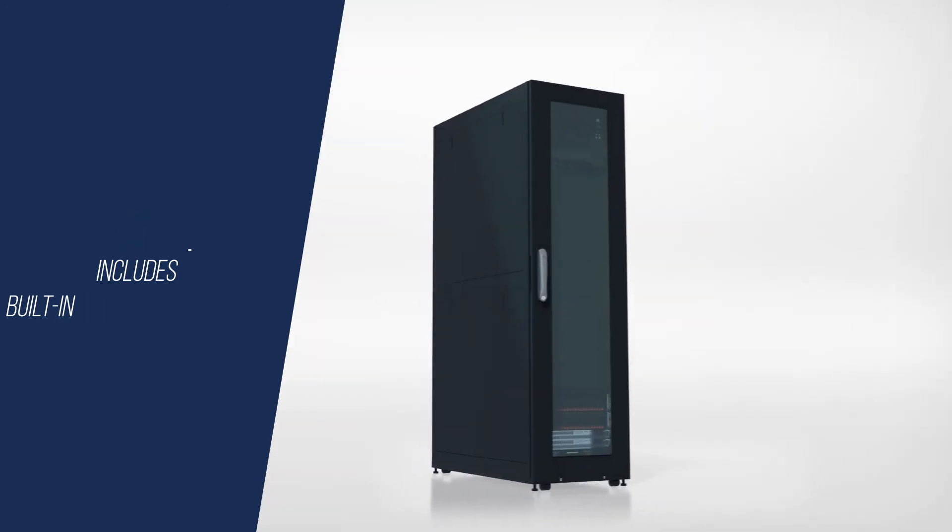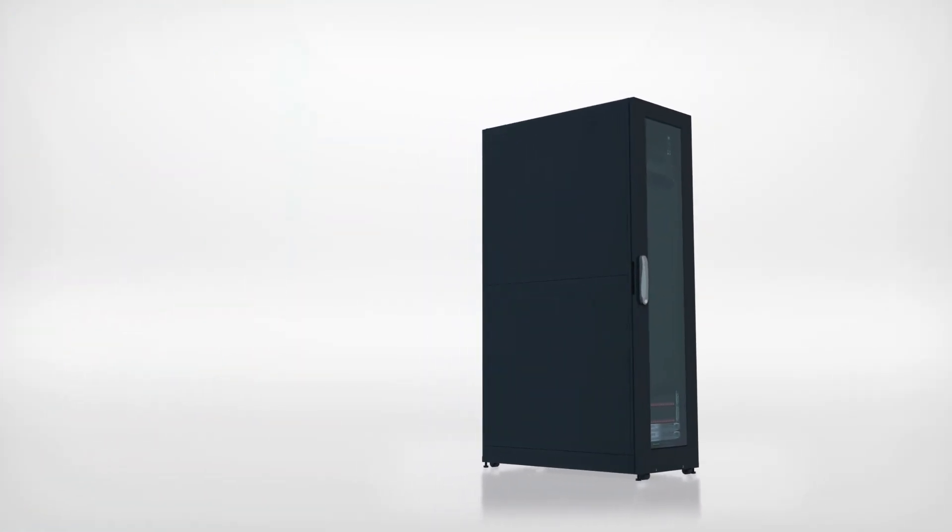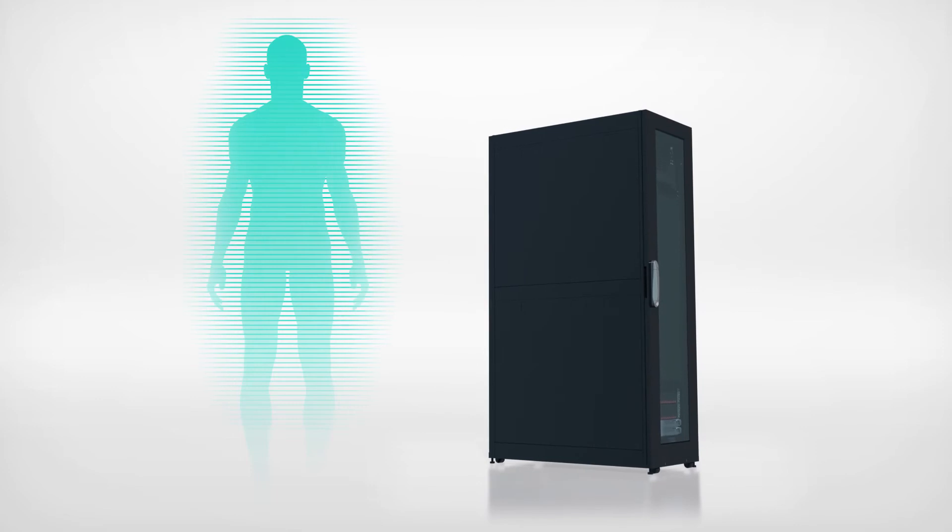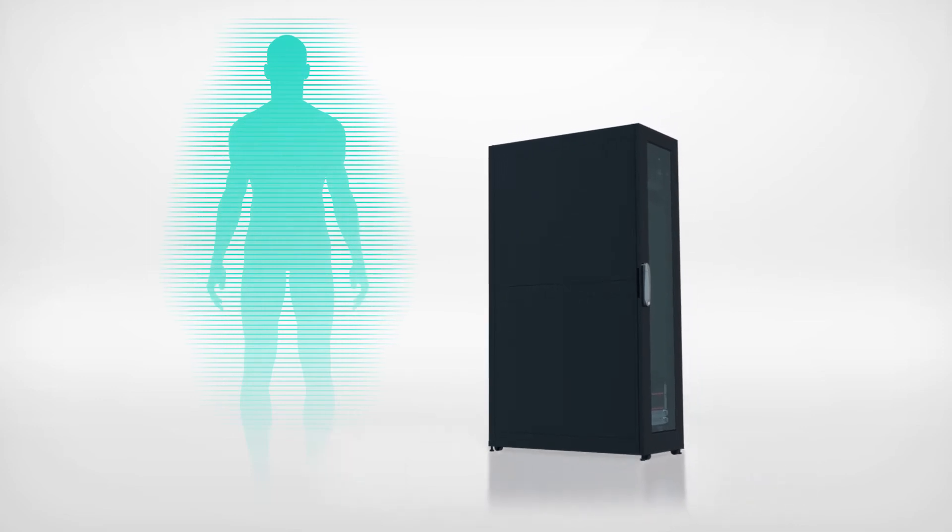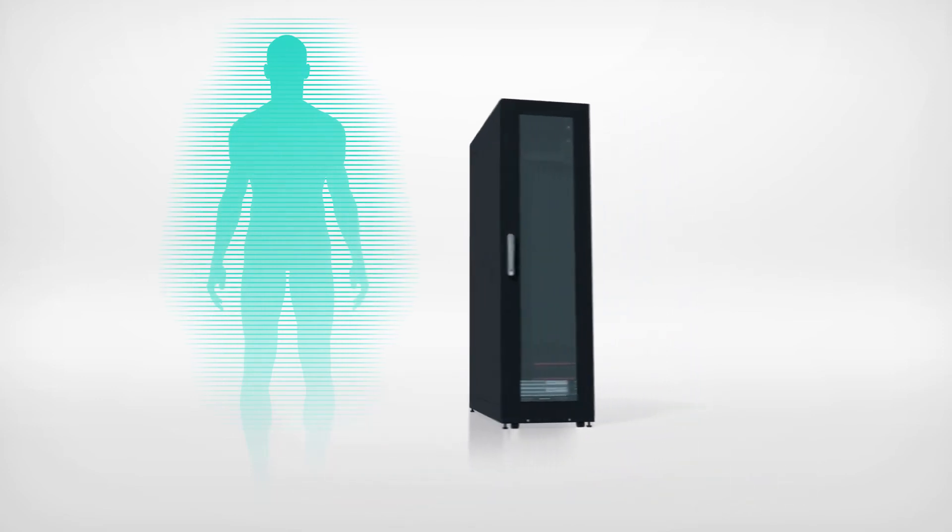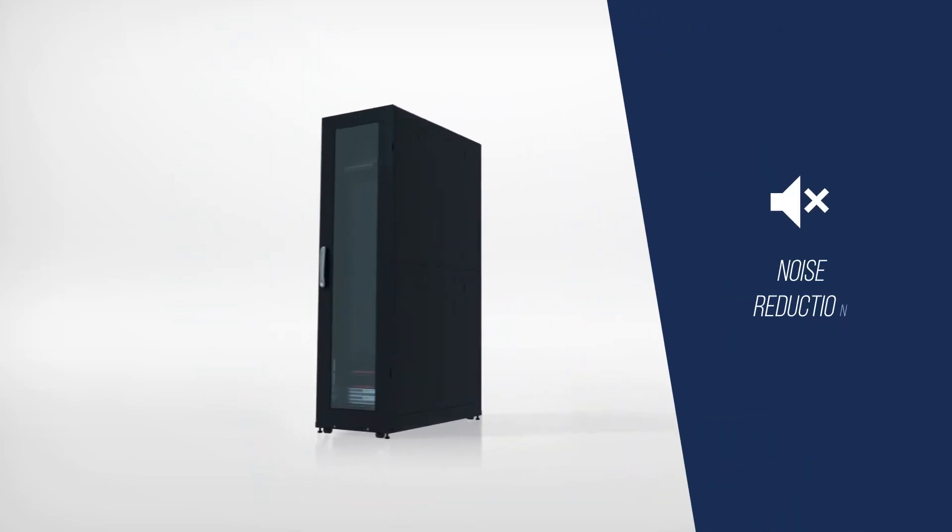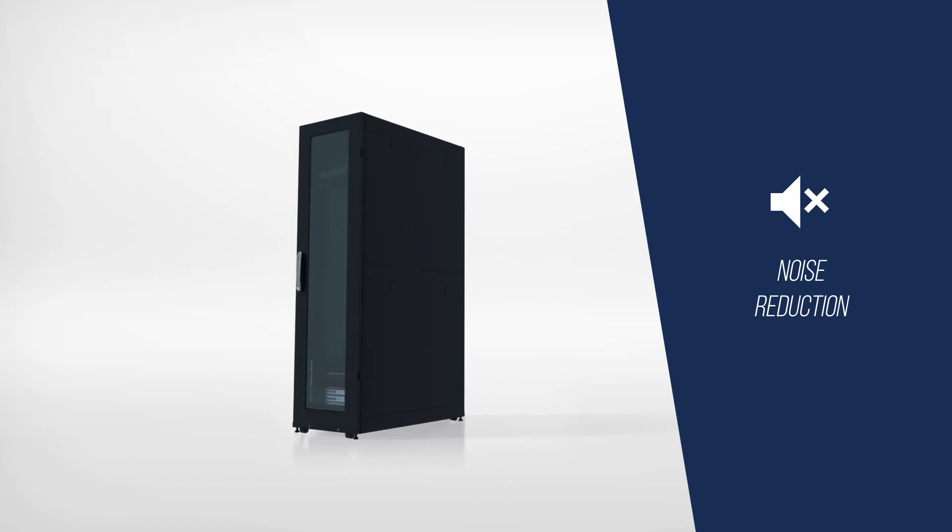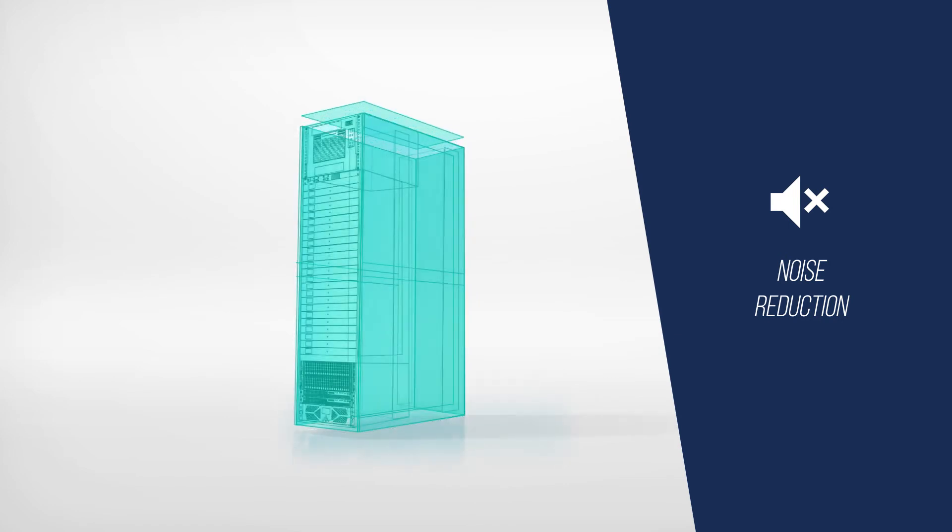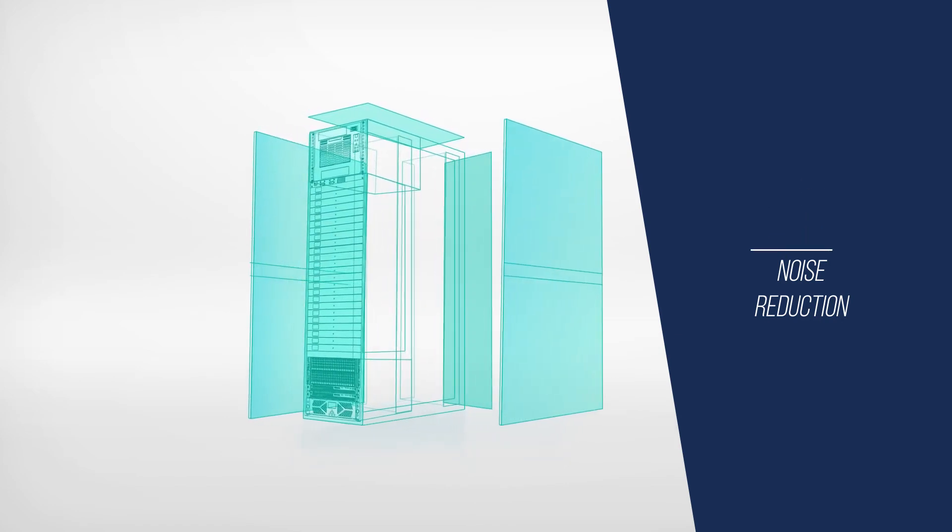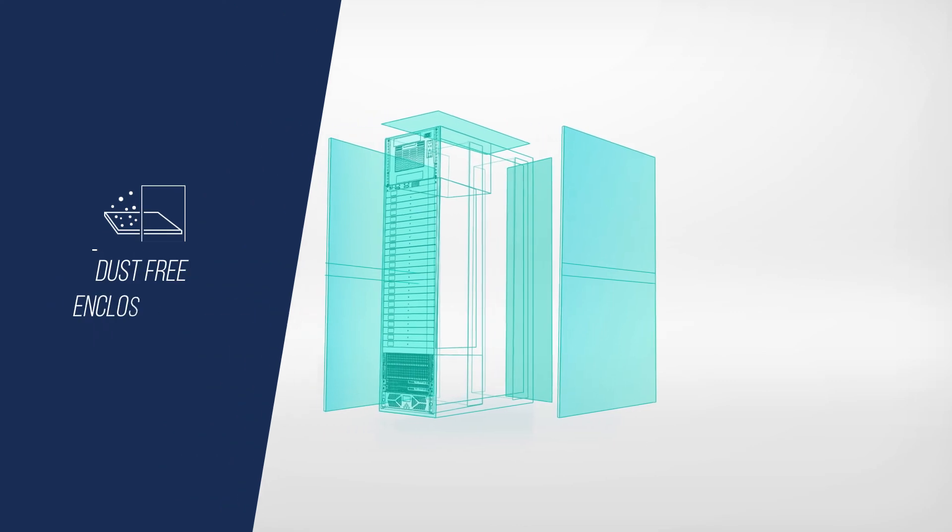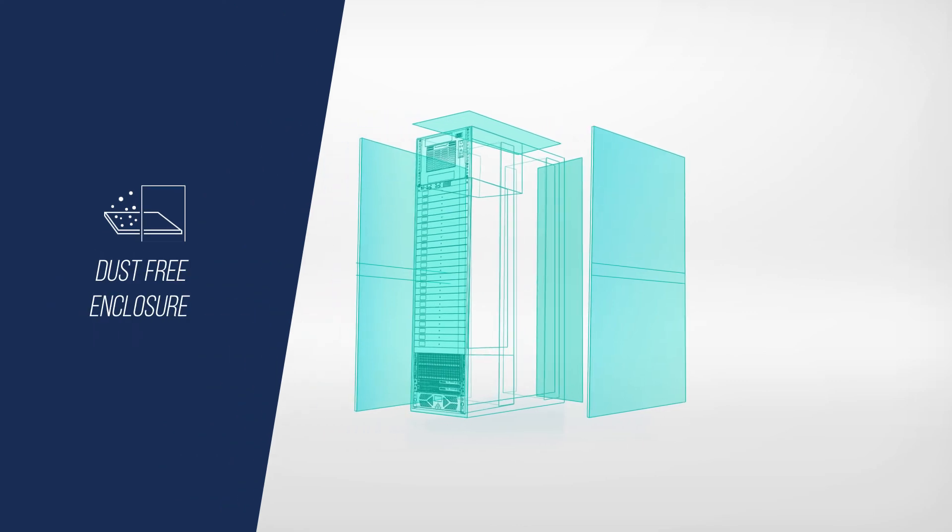The FlexIT OIB Rack can be installed in close proximity to people and other functions with minimum disruption. Noise management is achieved through the use of sound dampening materials on the enclosure's top, bottom, and side panels. All this in a sealed and near-dust-free enclosure.